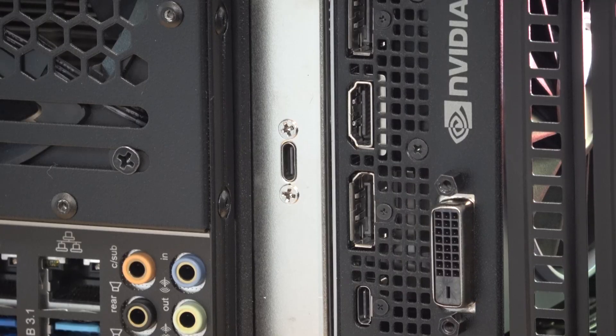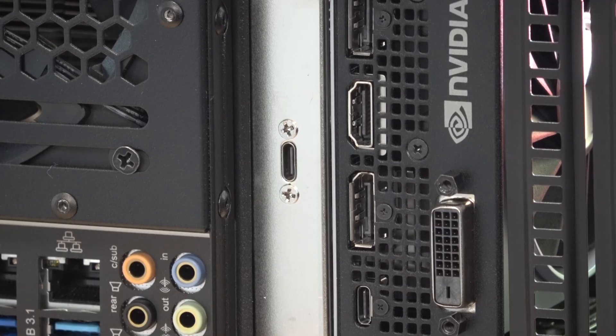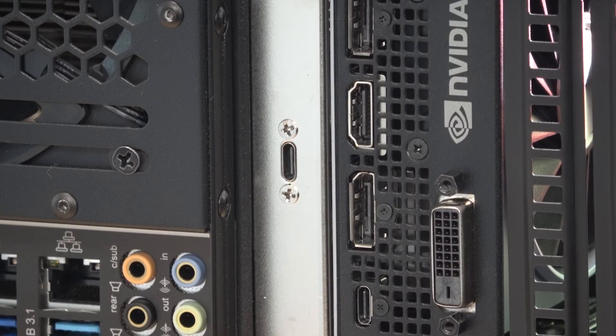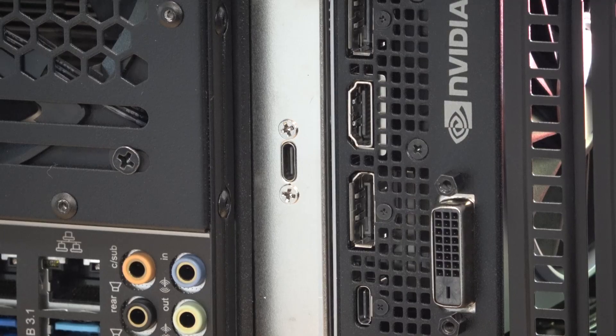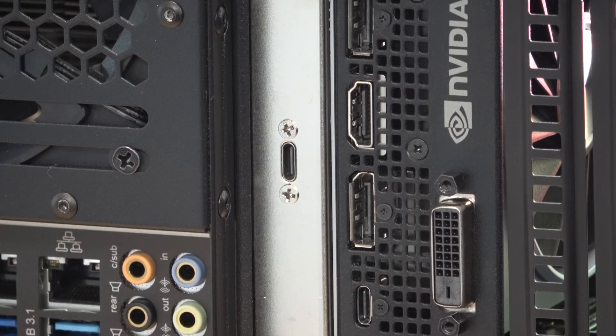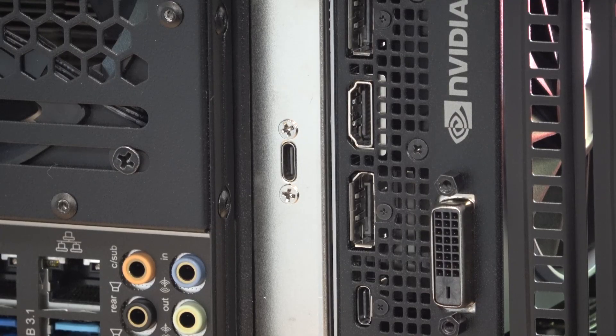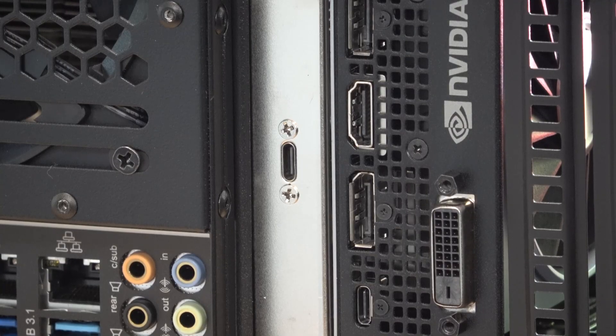While this kit only provides for one USB-C Gen 2 port, there are other kits that provide multiple ports.